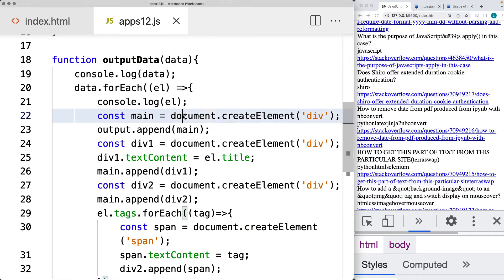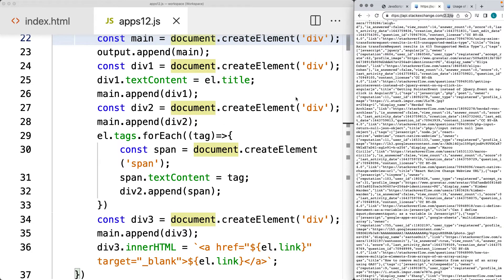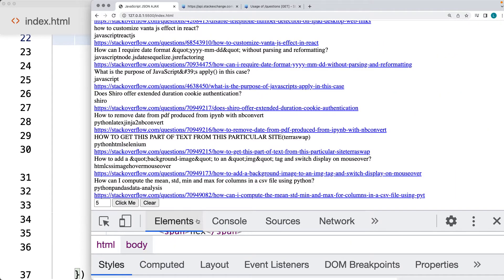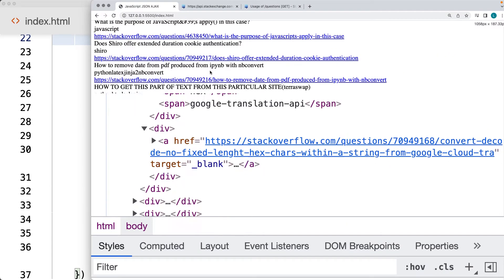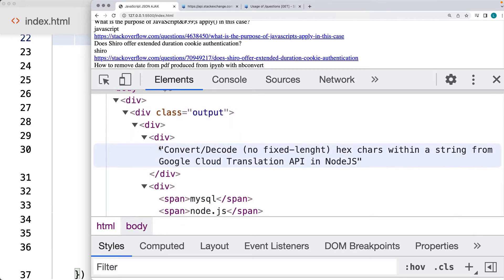We're going to be constructing the page elements using JavaScript and creating elements on the fly and dynamically generating the elements, populating them with the JSON data that's coming from the Stack Exchange API and building them out onto the page and constructing them within an HTML structure that we can also look at under the elements.